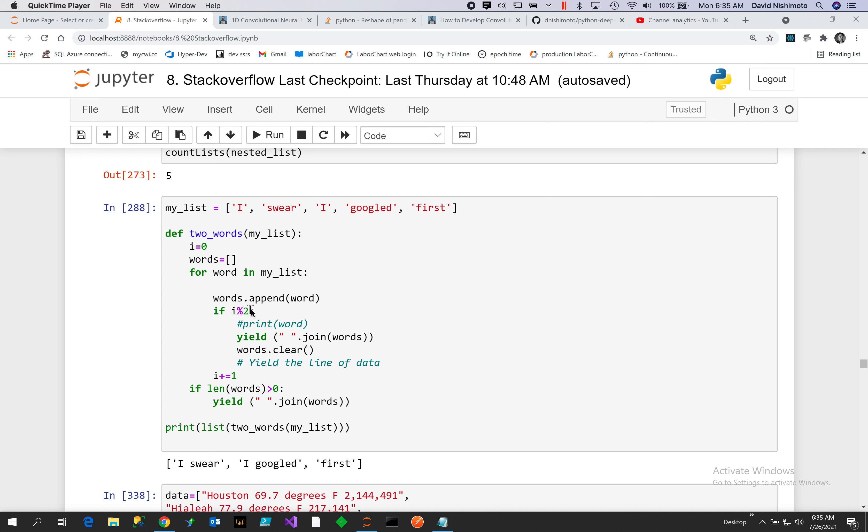Every even number we will then output the yield on the words that are accumulated, and we will then clear it. So we have words and then we clear it.